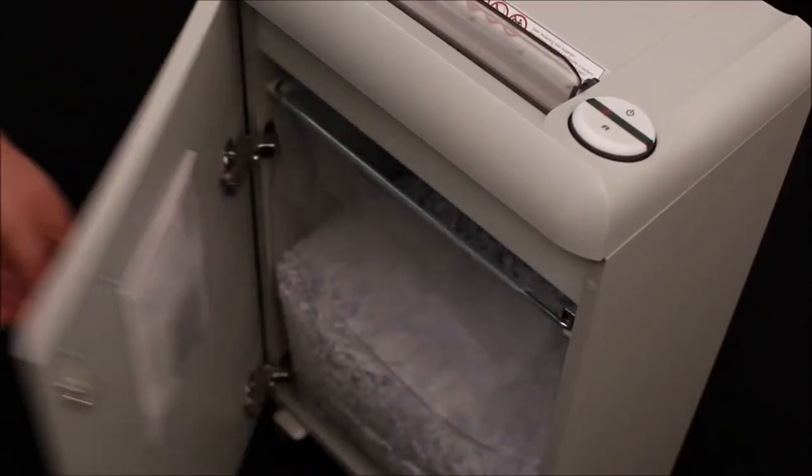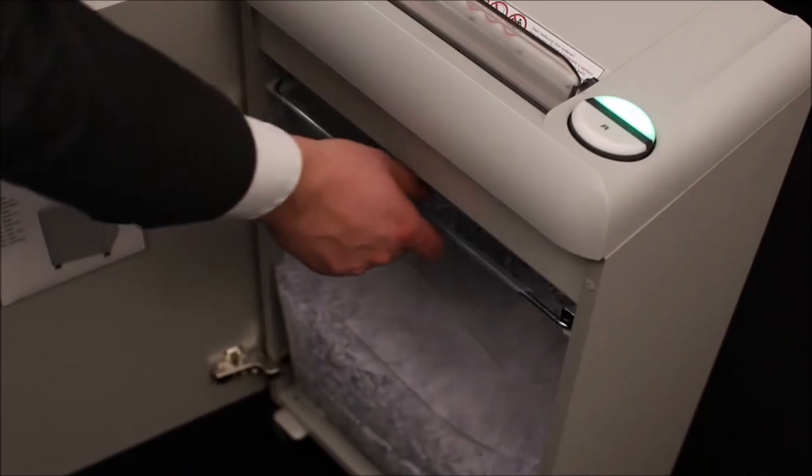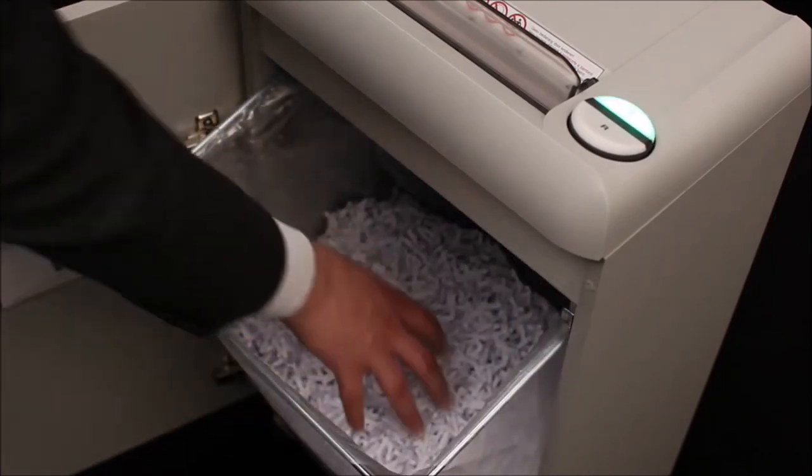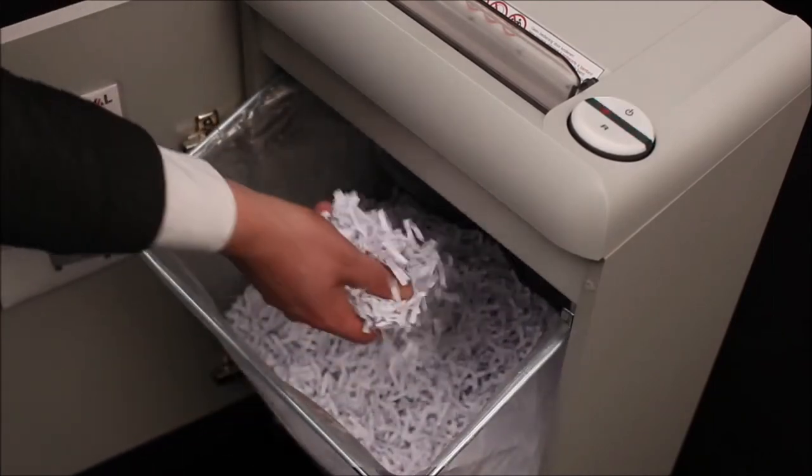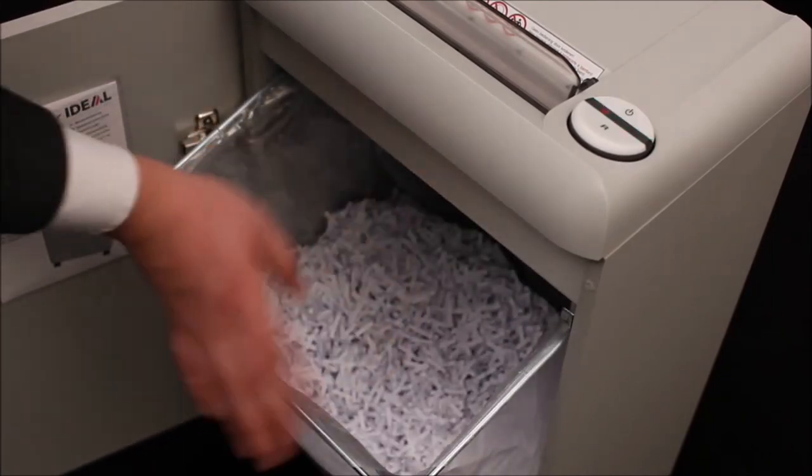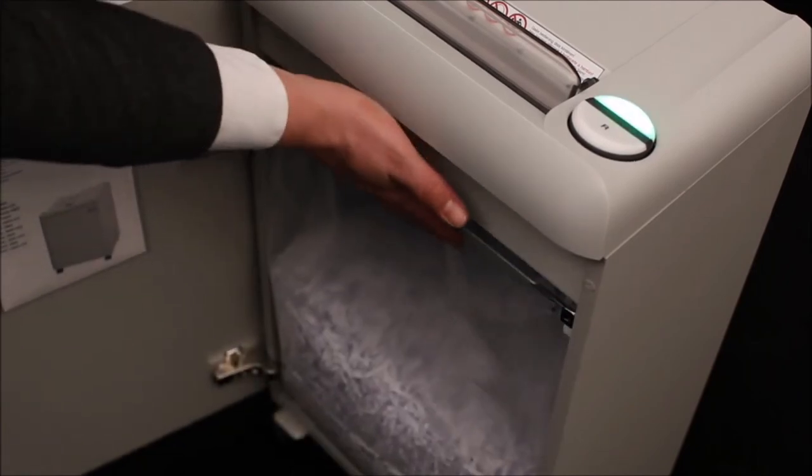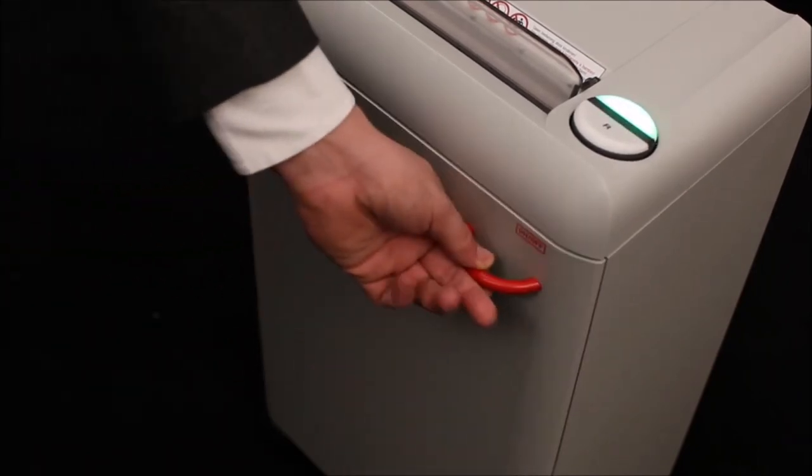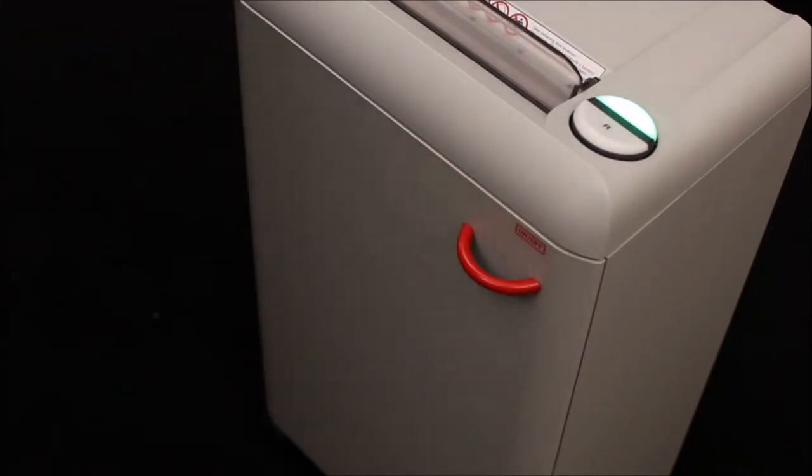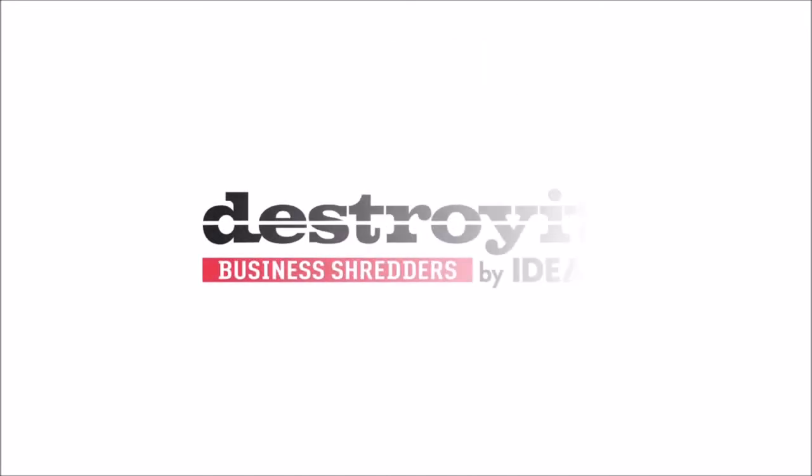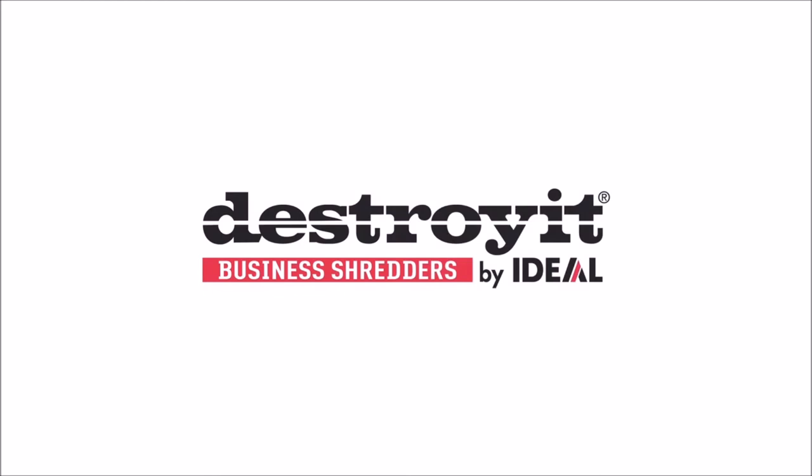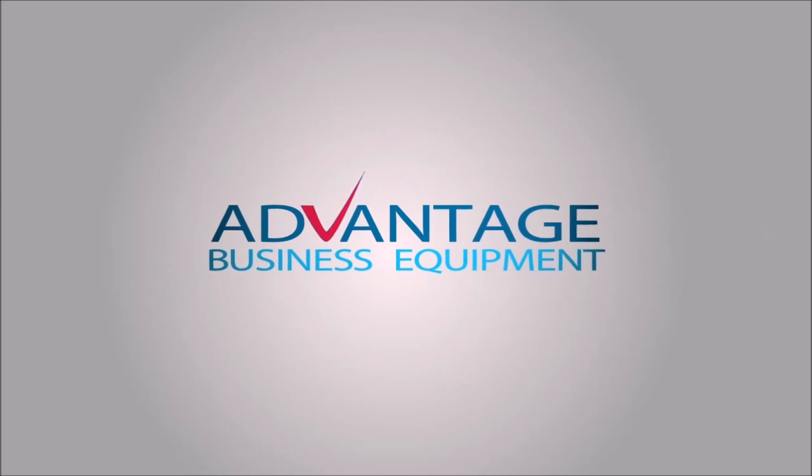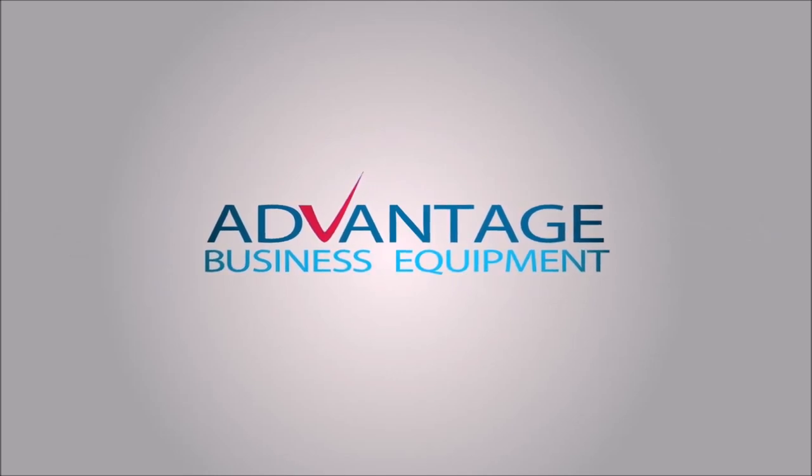The reusable plastic bag has a 13 gallon shred volume. The 2404 also comes with an environment-friendly energy-saving mode. Destroyit quality made in Germany.